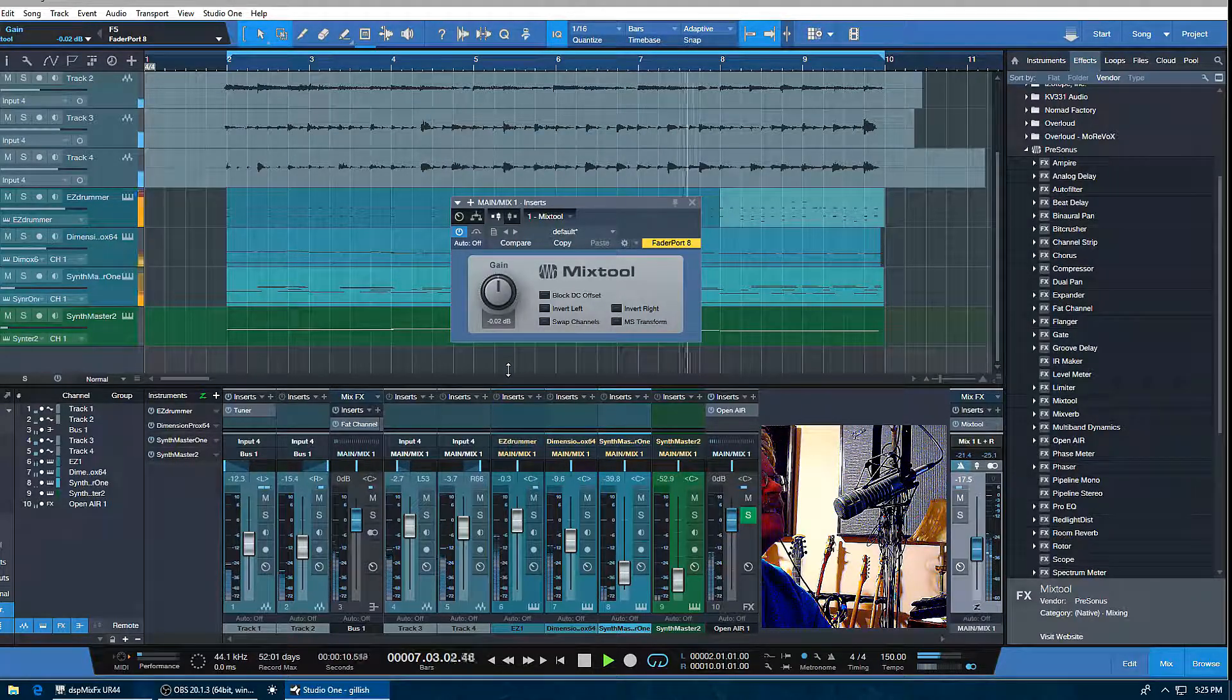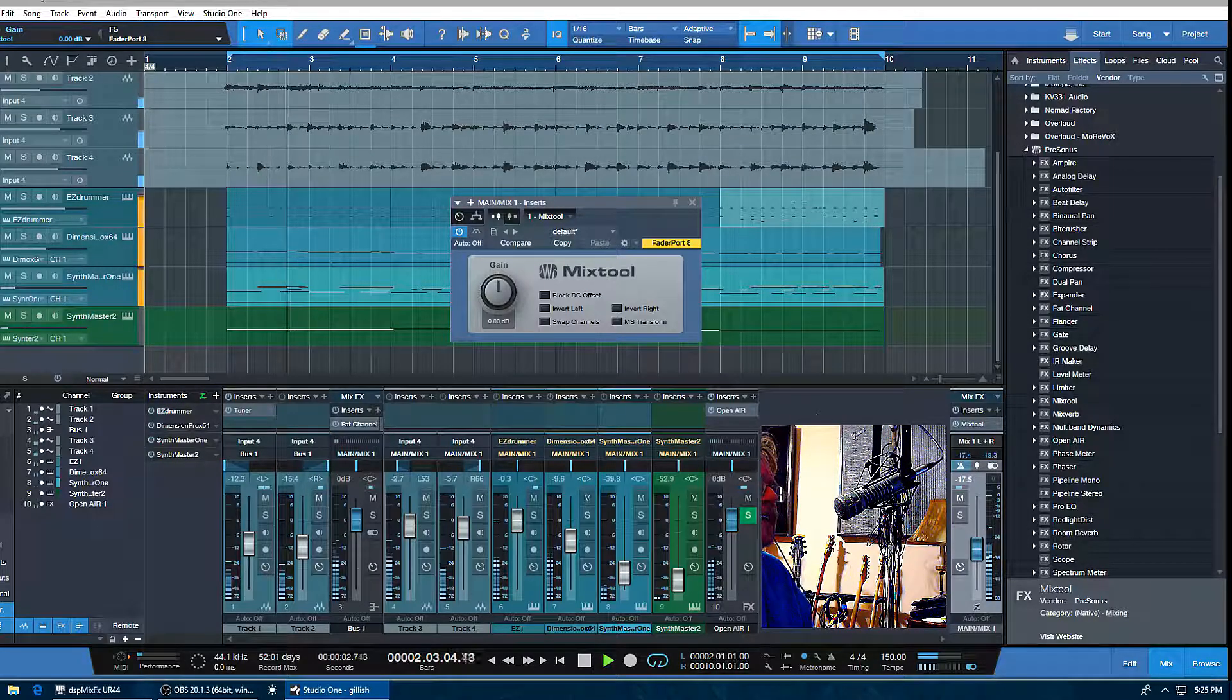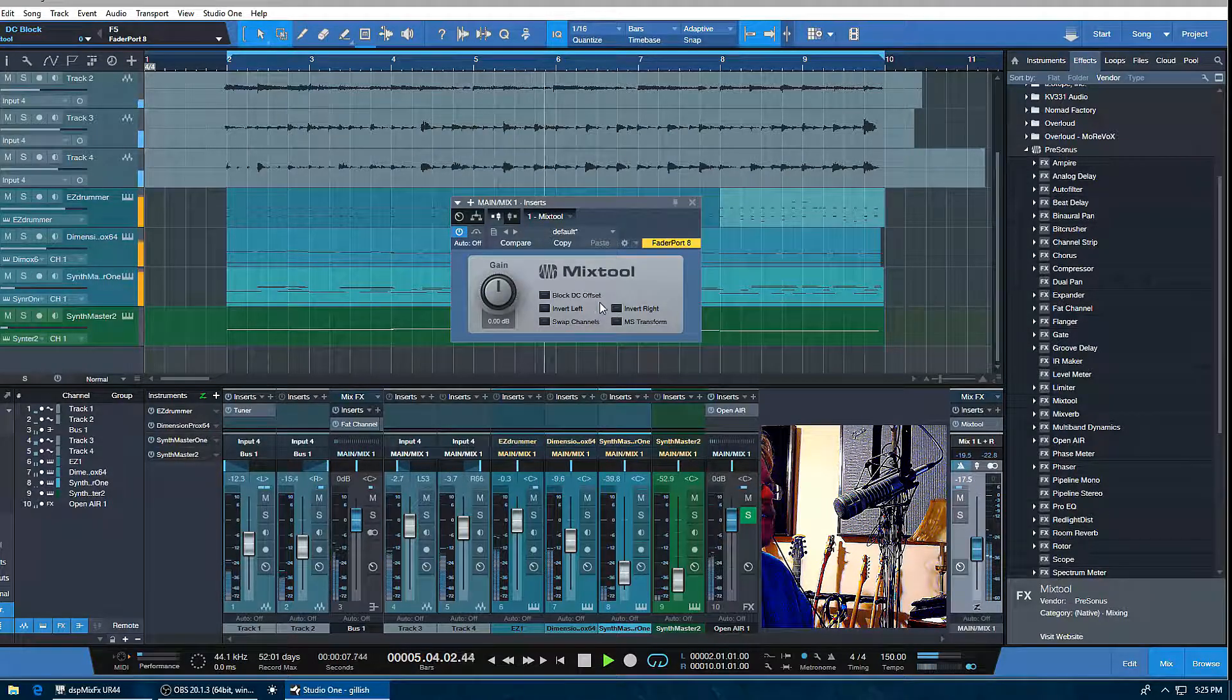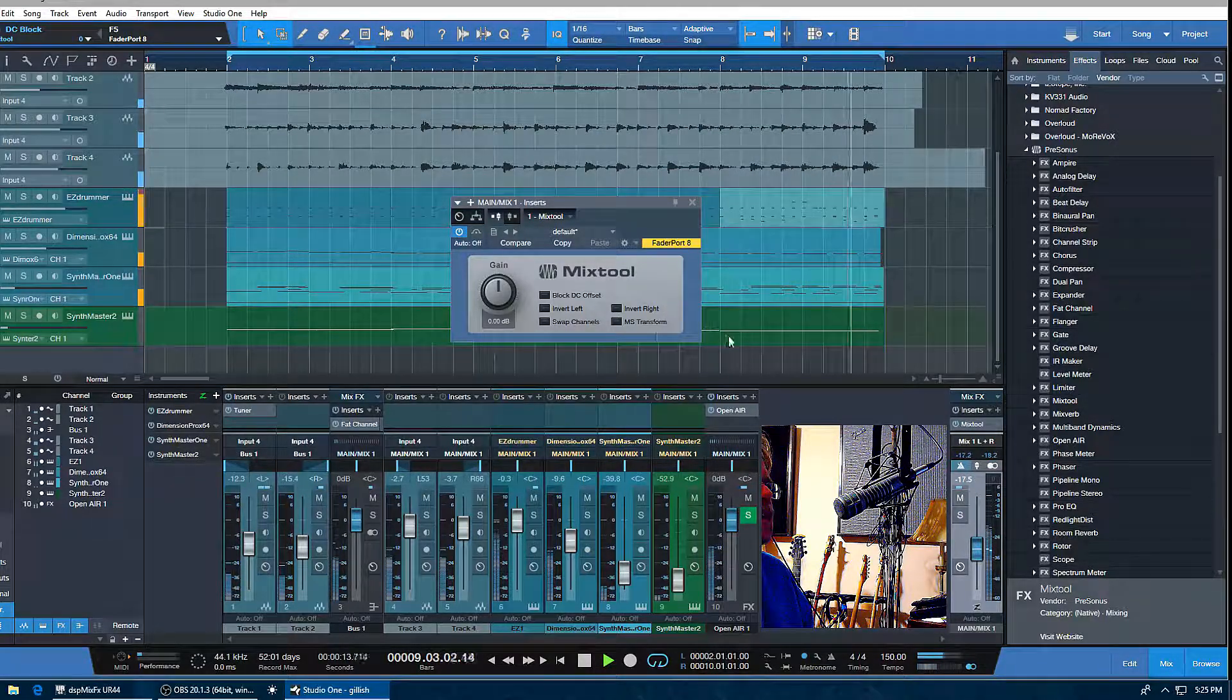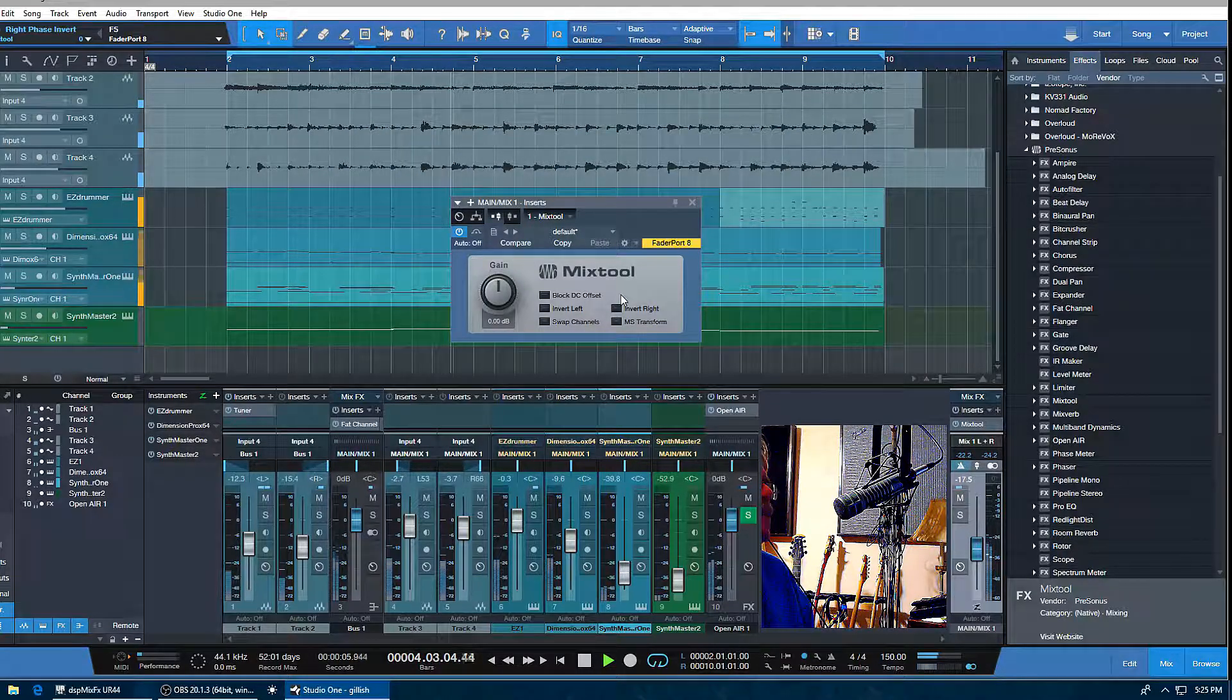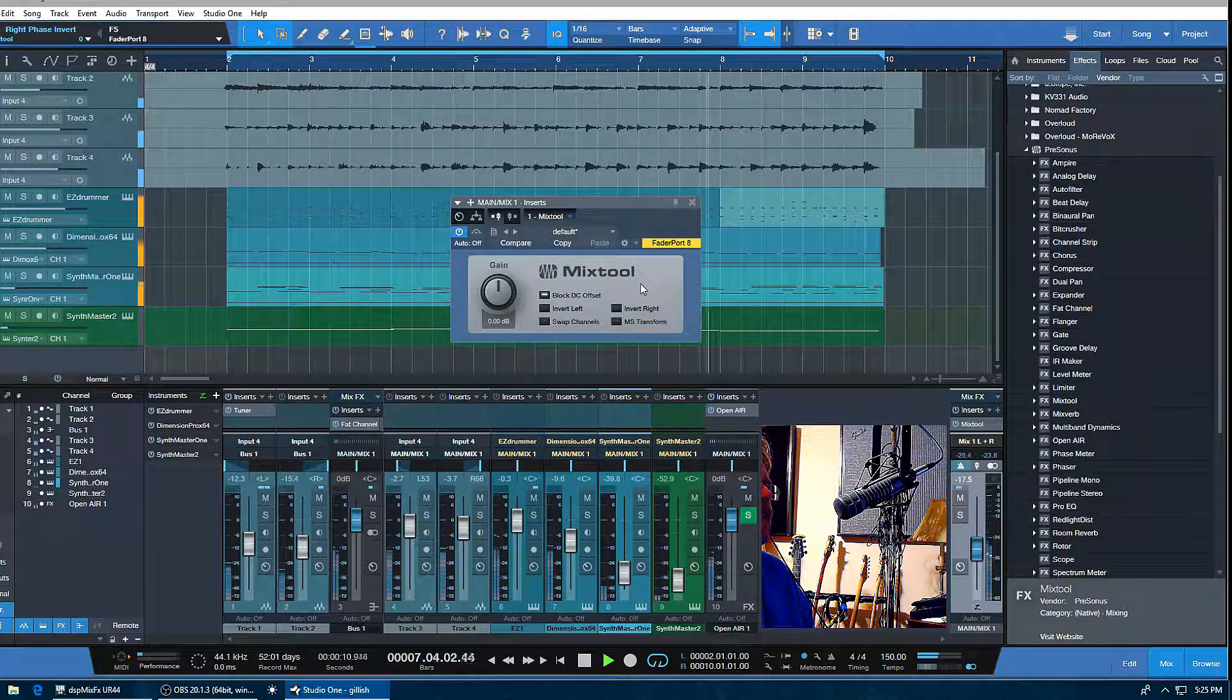In the first little box here after the gain is the DC offset. If you see a waveform that seems lopsided, it's basically going to be your DC offset. Without really getting into it, you can go ahead and have that cured by clicking that right there.